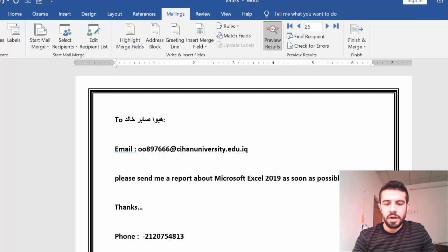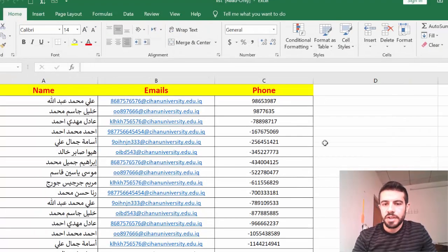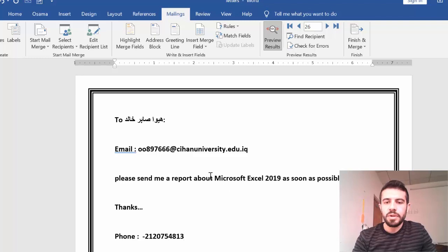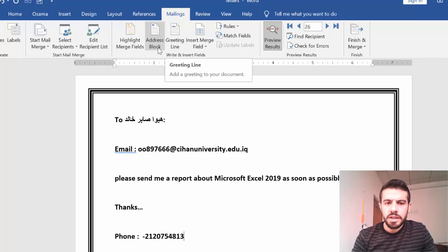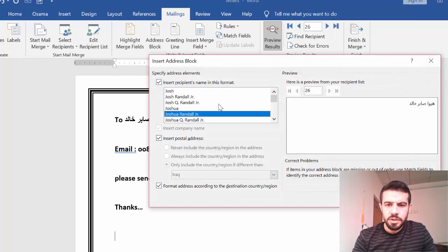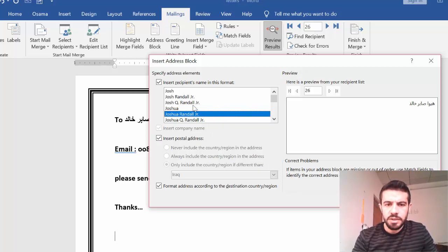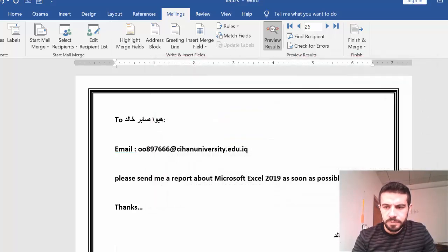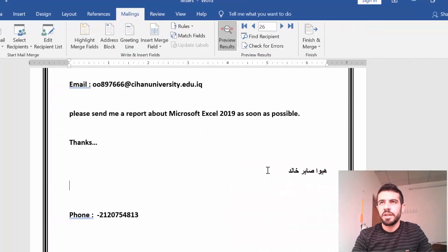If you have additional fields in Excel, you can add more merge fields and change the content of the message accordingly. You can also use Address Block — if you have an address field in Excel, you can insert it here. For example, click Address Block and configure the format — you can insert a postal address. However, if there's no address in the Excel file, it will just show the name as a fallback.